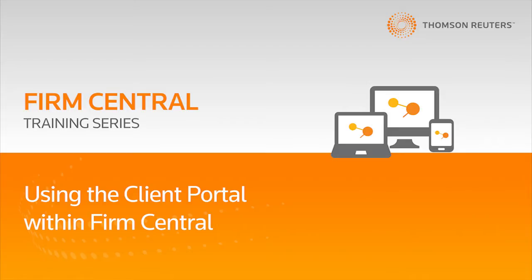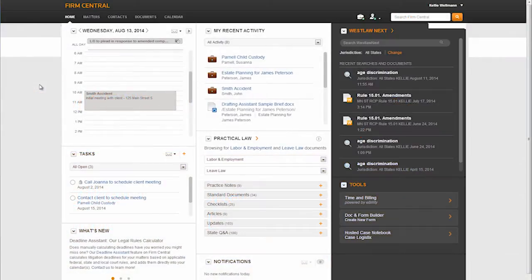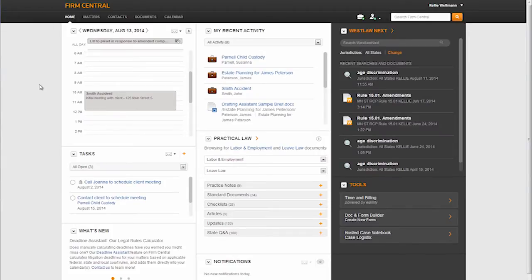Hi, I'm Kelly, and today I'm going to share with you the Client Portal, a great new feature of Firm Central. The Client Portal is a secure web-based portal allowing law firms and their clients to collaborate through an easy-to-use online interface.